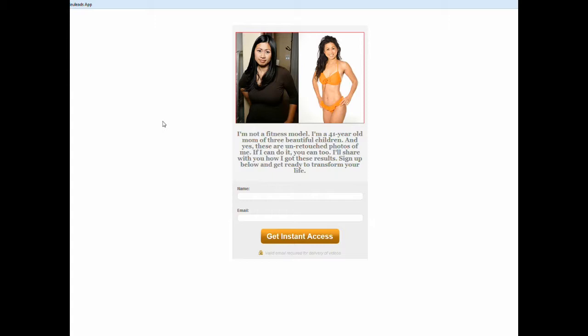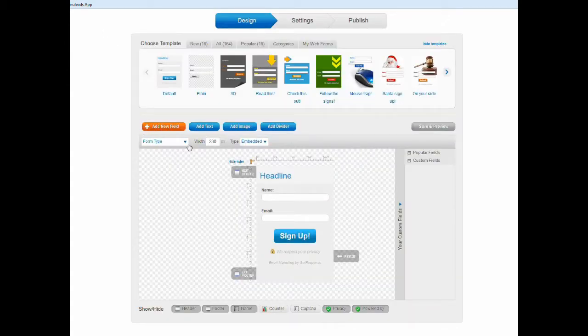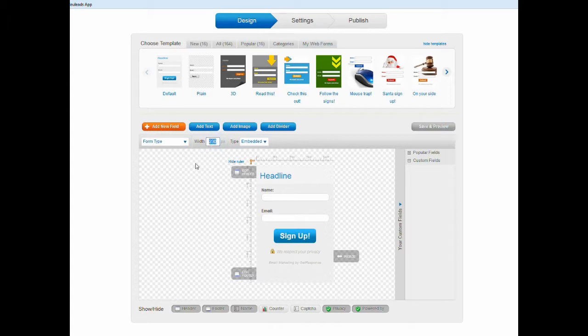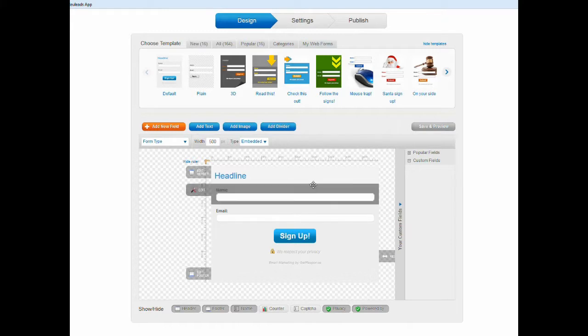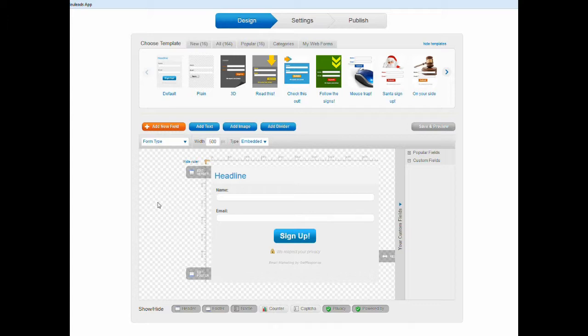So this is going to be the opt-in form that you are going to create, and this is what it's going to look like by the time we're done. Of course you can use your own images and you can have your own text and this is all going to be customizable. So what you want to do is first you set the width, and I have an image that's pretty wide so I'm going to set it at 500 pixels. Everything, all the changes that you make are going to be real time.